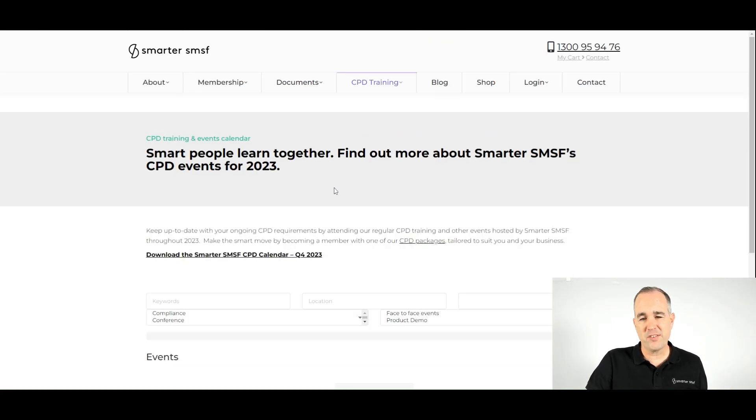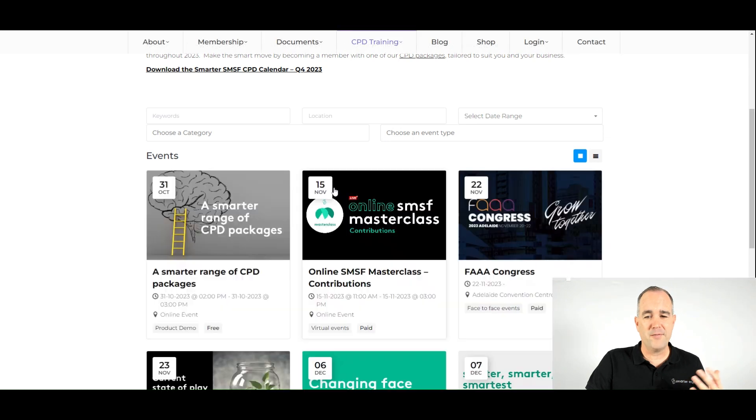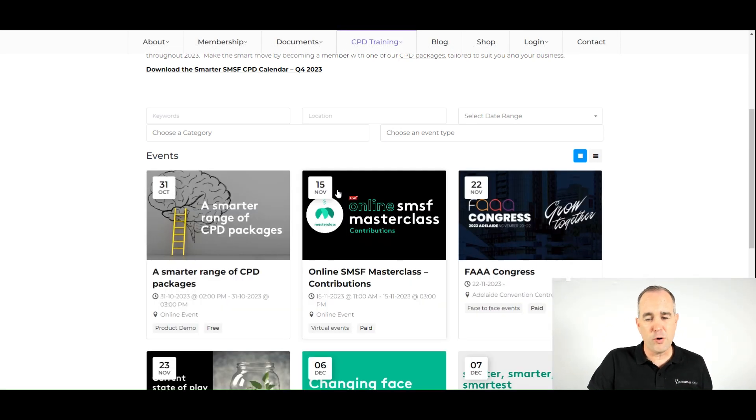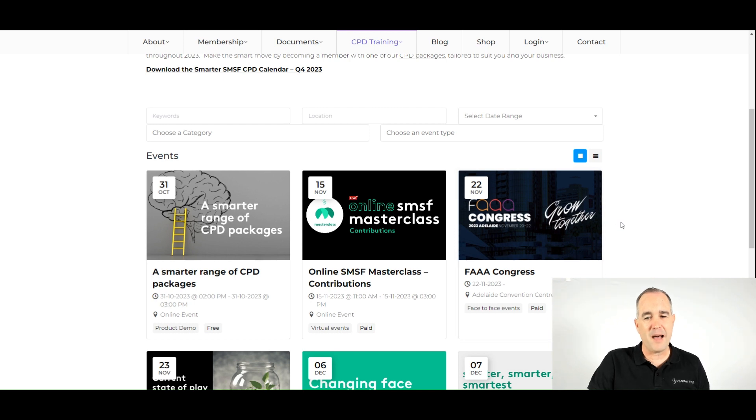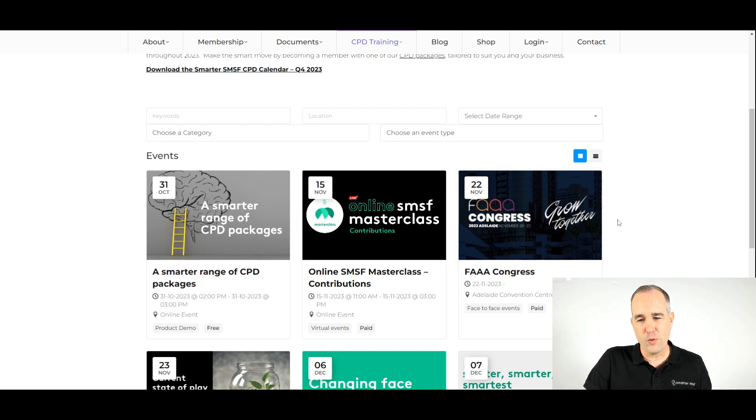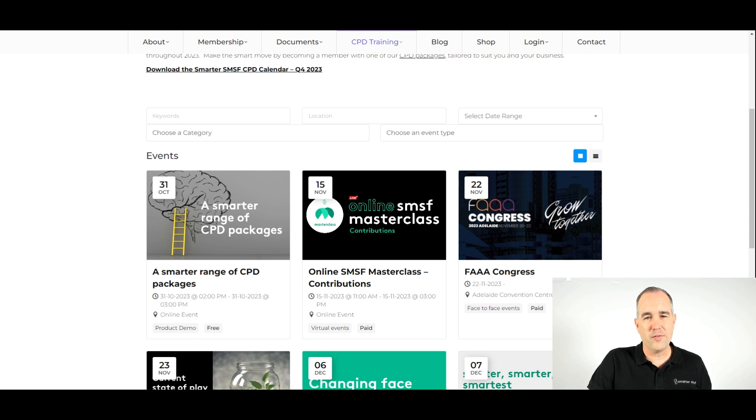Now, across Smarter SMSF, we do have a number of other things that we are a part of, including where I'll be presenting at the upcoming FAAA Congress in Adelaide on the 22nd of November.